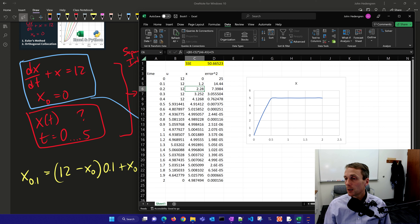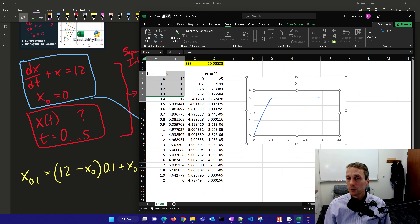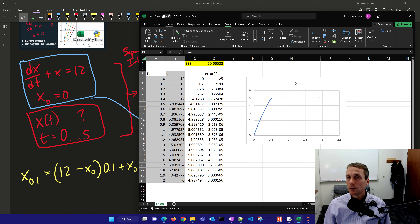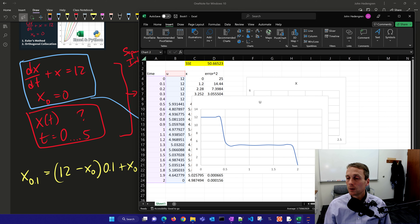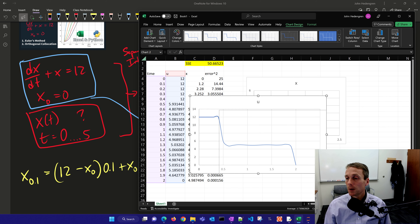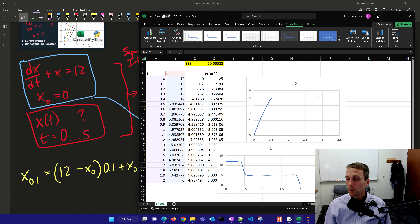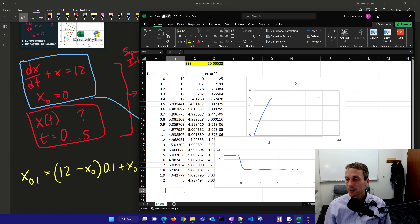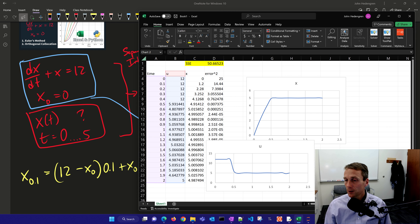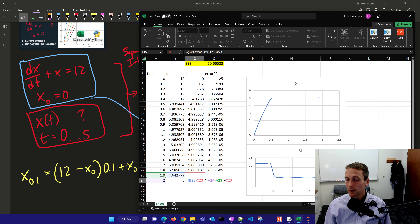It came up with a similar solution to what I had before. Let's plot the u values as well — I'll insert a chart. It came up with some u values similar to what we saw. The very last one came down; it doesn't necessarily need to do that. It doesn't influence the solution because there's no dependence there — it doesn't use that value.